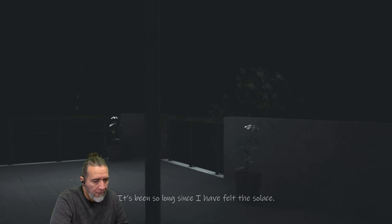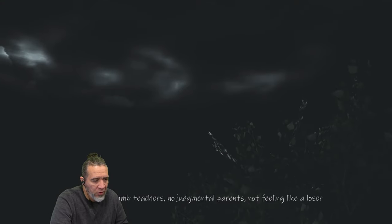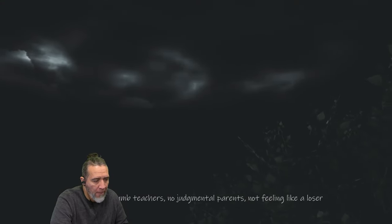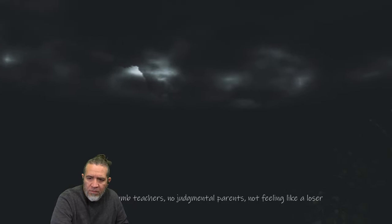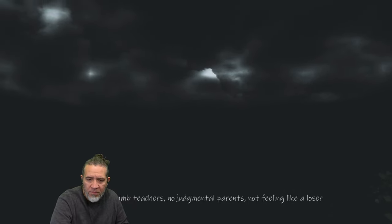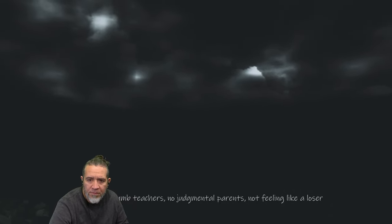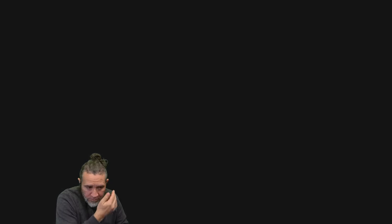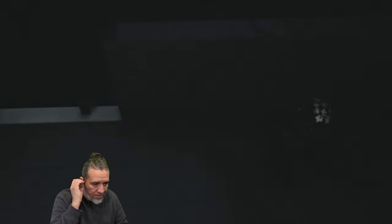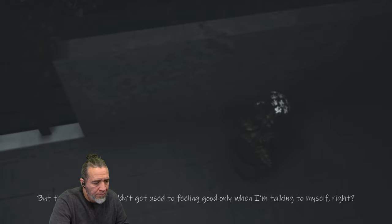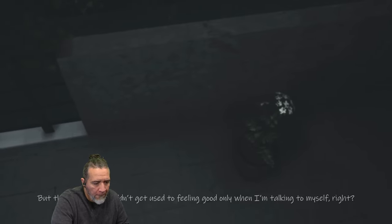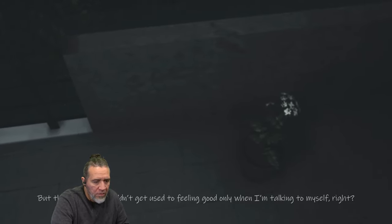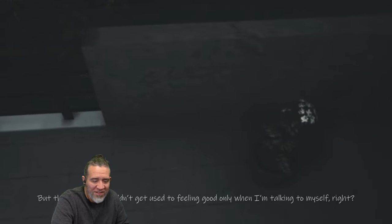It's been so long since I have felt the solace. Solace, I'm gonna have to go with that. No dumb teachers. Peace. No judgmental parents. Sounds like it's peace. Not feeling like a loser. She has an accent, but then again, I shouldn't get used to feeling good only when I'm talking to myself. It's crazy. Right, yeah, you're losing your stuff.